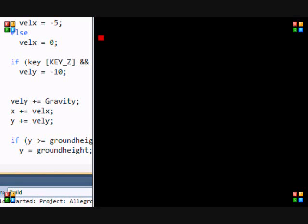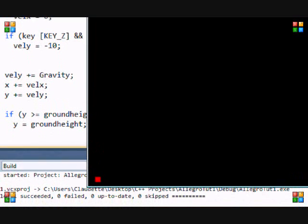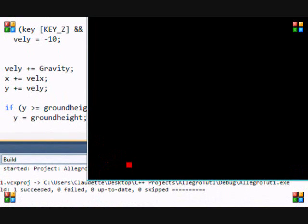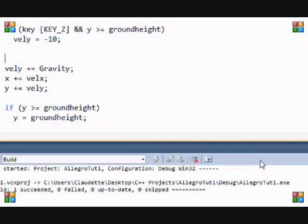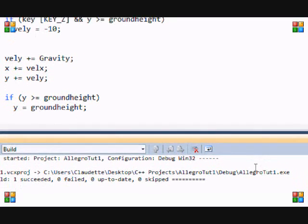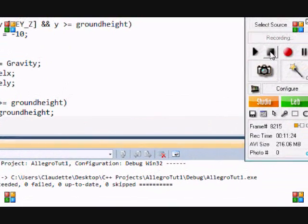When it drops to the ground and you click jump, it can only go a certain height. It comes back down automatically. And that's how you do basic gravity in Allegro! Hope this tutorial helped, and I hope you're using it in your game — thanks for watching and bye!